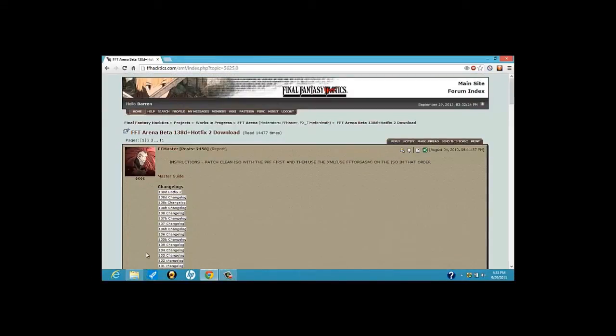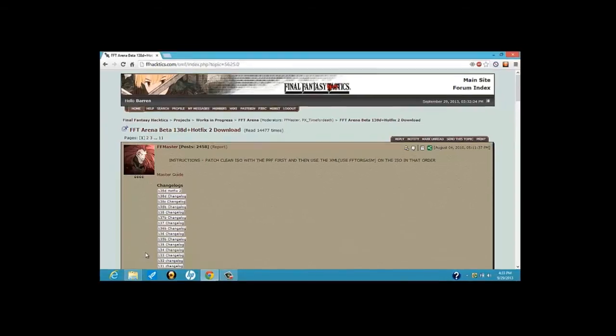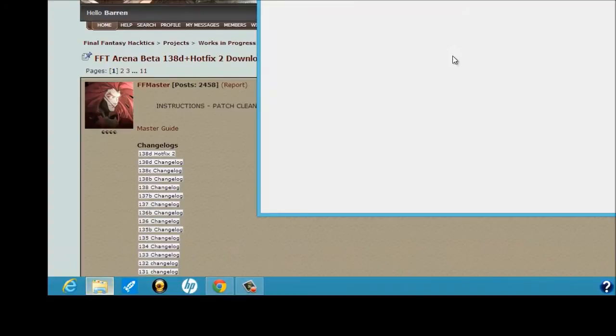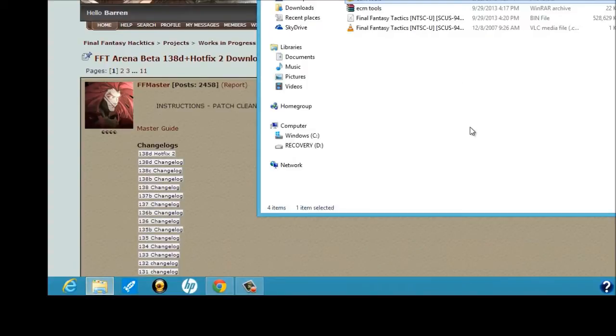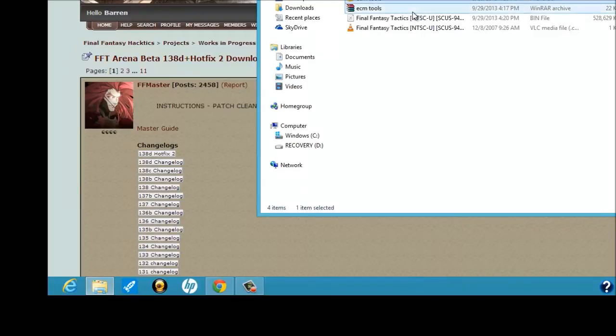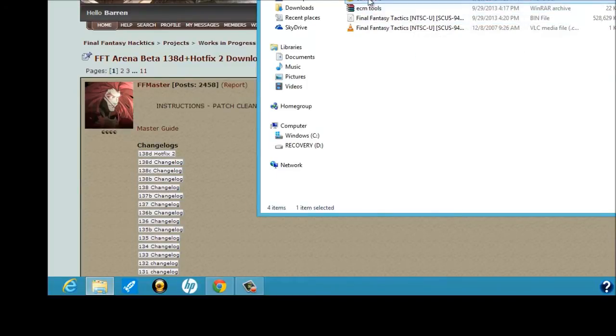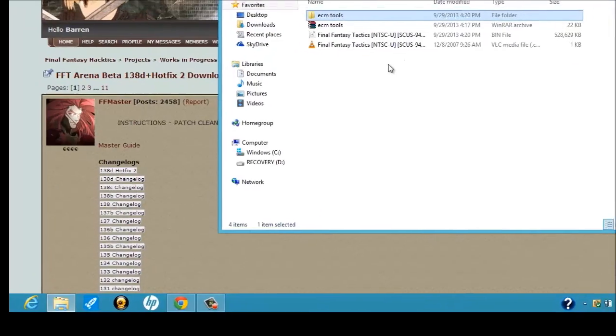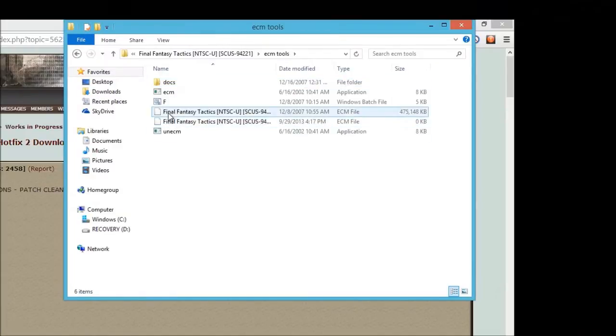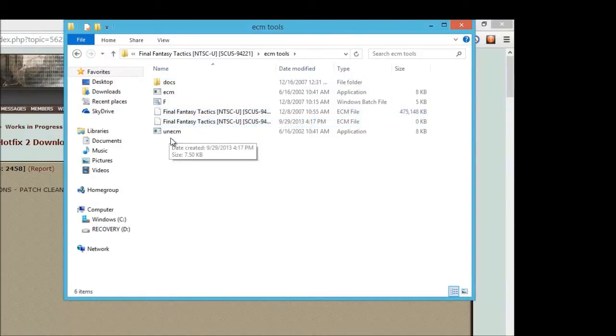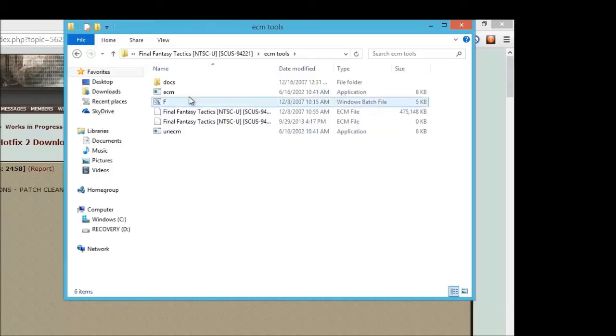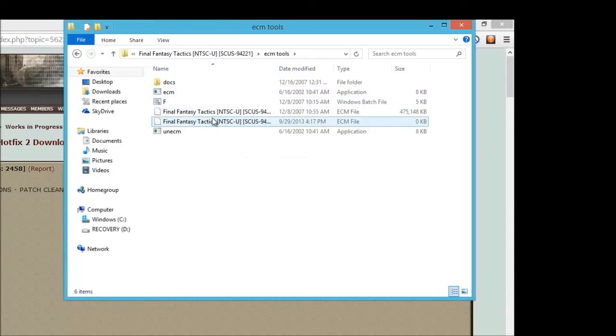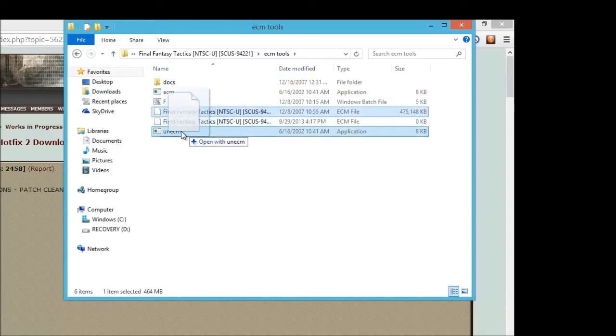Next, you're going to want is a clean ISO image file of Final Fantasy Tactics. I did make a new folder in preparation for this. I have ECM tools. There are some times that if you try to download ISO, you're going to get an ECM file, and you simply need ECM tools to un-ECM it. So, yeah, once you have ECM tools, you've got to take the ECM file and drag it over to the un-ECM. This is how you do it.